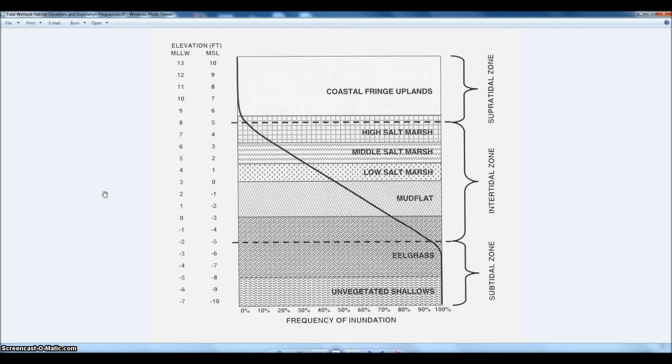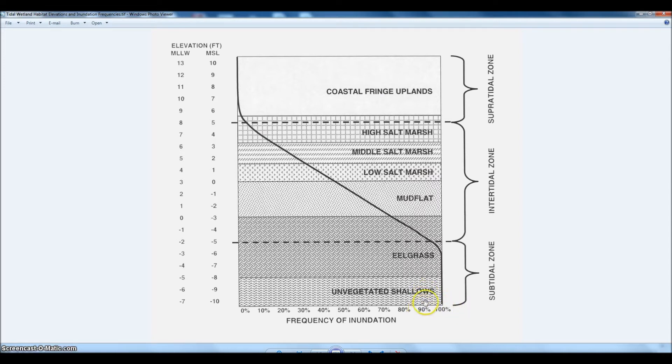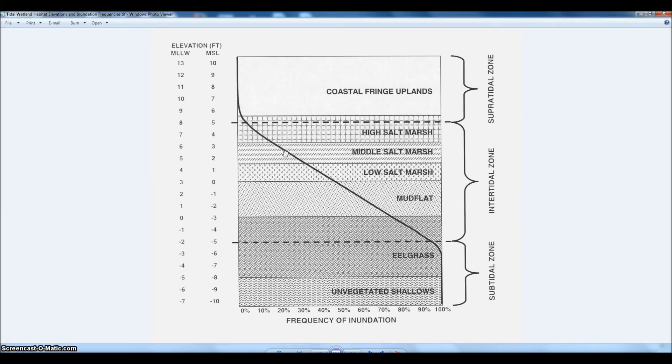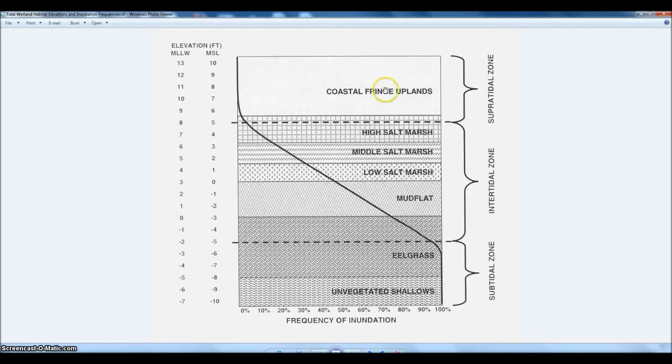This is the model that we used. It has all these different types of habitats—upland all the way down to unvegetated water. It assigns a frequency of inundation from 0 to 100. Basically, we created a range that these habitats would be found in in terms of the tide. It's a fairly simple model, however it suited the purposes we needed for the project.